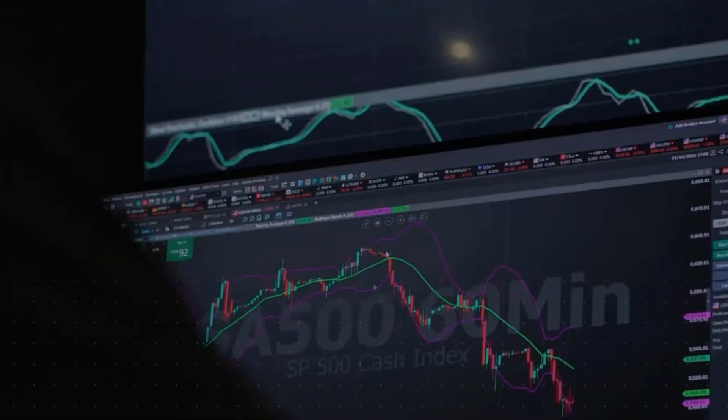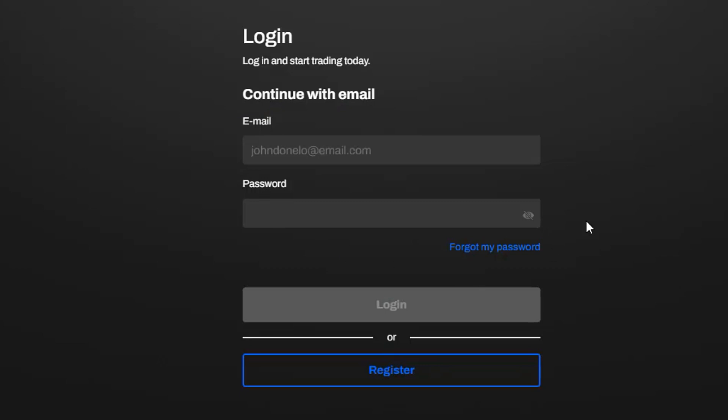The login data is the same as that used to access your platform. If you don't have an account, just create one by clicking Register.